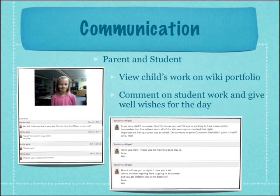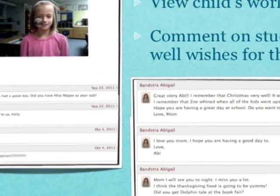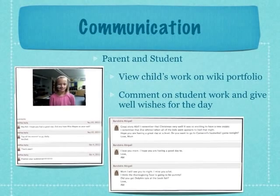One of the most exciting things that's been happening this year is the parent and student communication. Another great thing about having a wiki is that wikis can be accessed from any device with internet, so parents can access our wiki at any time of the day, whenever it fits their schedule best. They can go in and view the wiki portfolio page. You can see Kelly's wiki portfolio page and how her parents have been responding to her throughout the days — giving her well wishes, hoping that she has a great morning, and also reminding her to practice her subtraction facts. Abigail, on the other side, has also been receiving comments from her family. Her parents have been going in and reading her stories and commenting on what a great writer she is. It's exciting to think that parents can now communicate with their children throughout the school day, where before they were never able to do that.